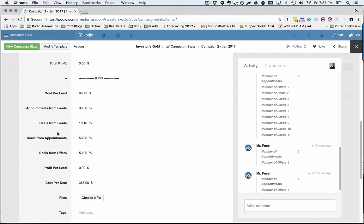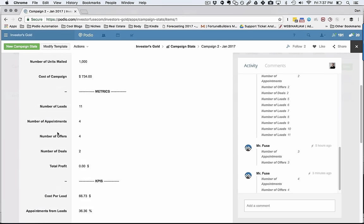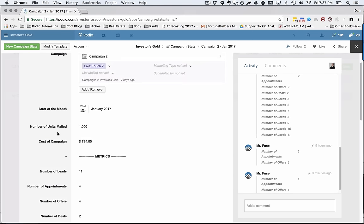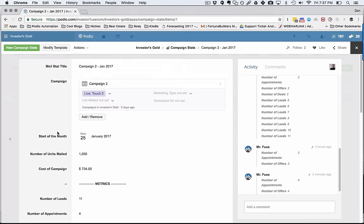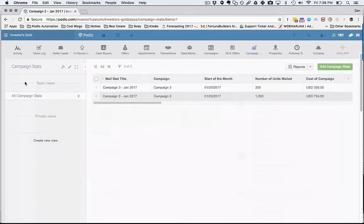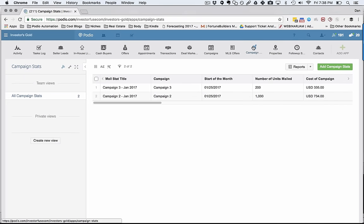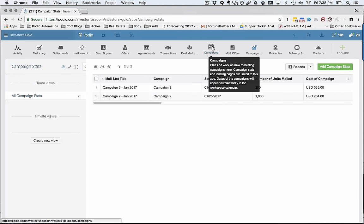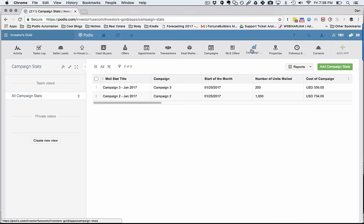So we've built a system in InvestorFuse to help you do that. I'm very excited to have this rolled out. This is how it looks in the campaign. We have a new app called Campaign Stats, and that takes the information from your campaign items and splits it up into the stats for each month. So we're in the campaign stats right now.